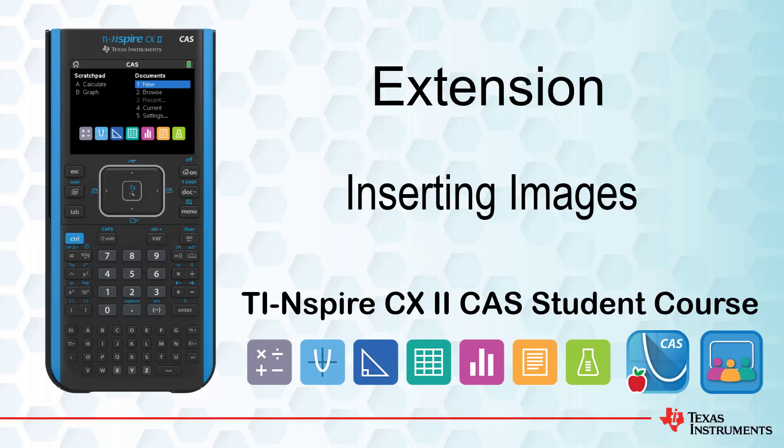This lesson is part of the TI-Inspire CX2 CAS Technology Student course. In this lesson, you'll see how to insert and use images in a TI-Inspire document.